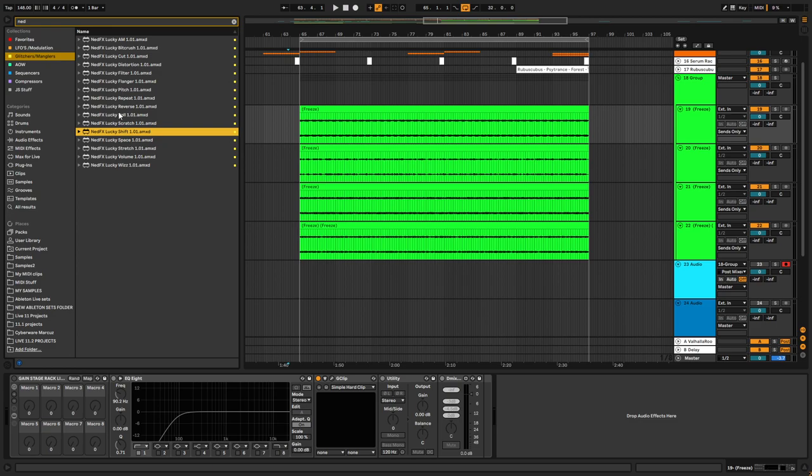I'm not at all associated with Isotonic Studios or Ned Rush. I just want to spread the word about these devices because I love them so much. And I think they might be useful for you guys that are on Ableton.